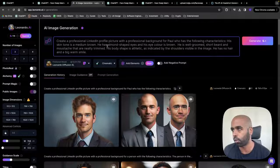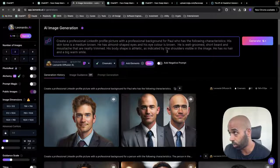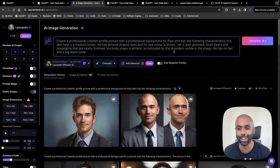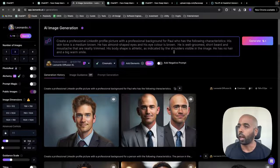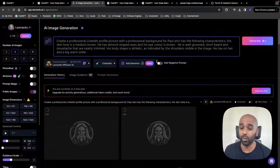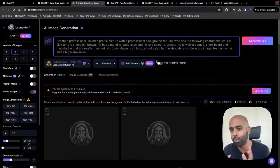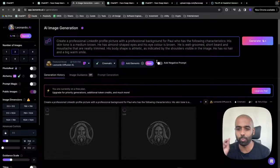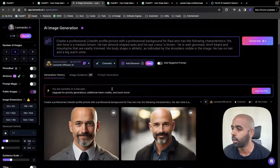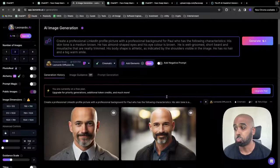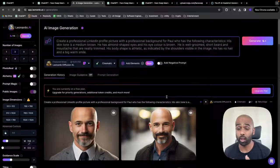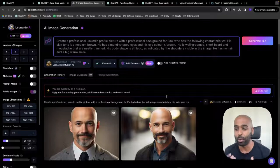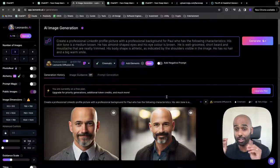His skin tone, who has the following? His skin tone is medium brown. He has almond-shaped eyes and his eye color is brown. His eye color is not really important because you'll see why in a moment. He has bald hair, no hair, big warm smile. Whatever you want to put in that describes yourself, put it in here. So analyze it, get some descriptive words, put it into this prompt. Create a professional LinkedIn profile picture with professional background for Paul. He has the following characteristics.